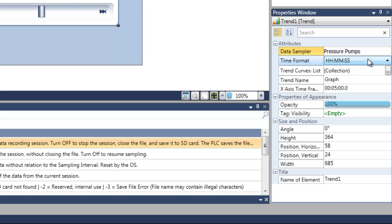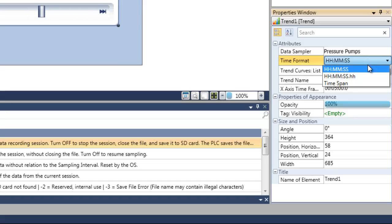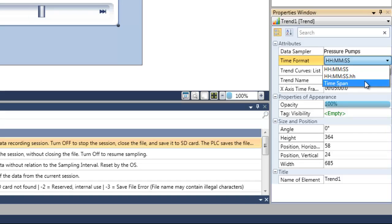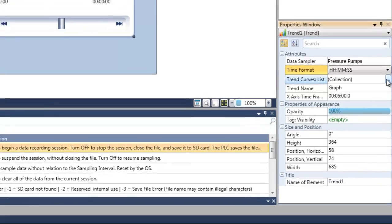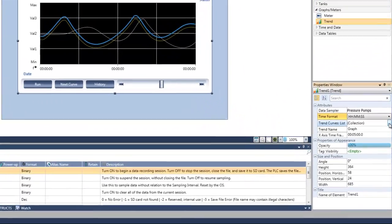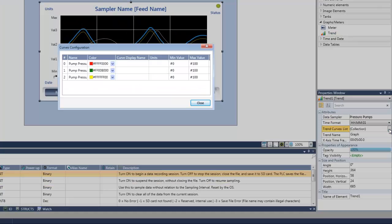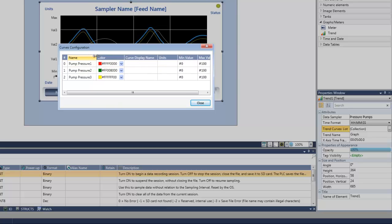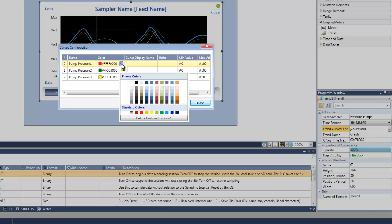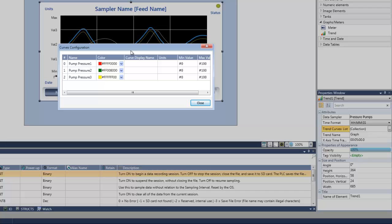In the time format, we can select the time format for the trend, whether it will be hour minutes seconds, hour minutes seconds and hundreds of seconds, and time span. Let's leave it currently as hour minutes and seconds. And the next attribute is the trend curve list. Let's click on this browse button. And now we will get the curve configuration. In curve configuration, we can see all the three feeds of the data sampling. We can determine for each one of these curves its color. You can see the preview of the color. Let's leave it as default.